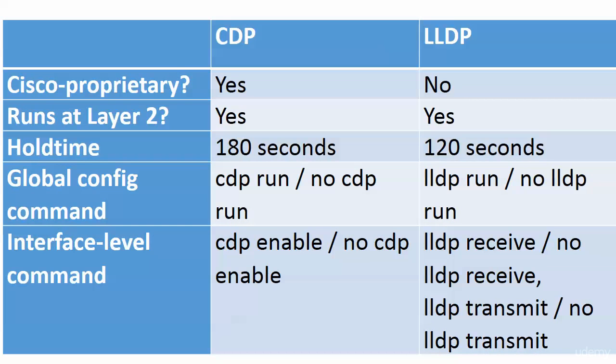The interface-level command for CDP is enable or no enable. With LLDP you're actually able to decide whether you want to receive and/or transmit - just do one, both, or frankly neither. That is it for CDP and LLDP.